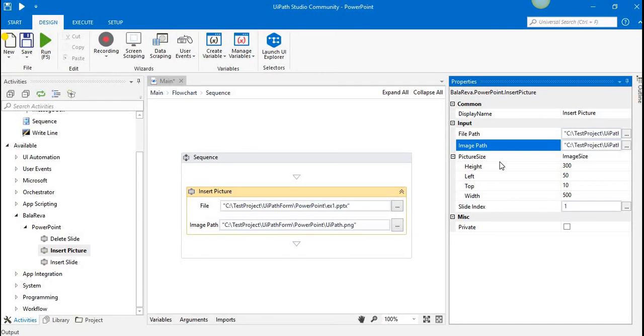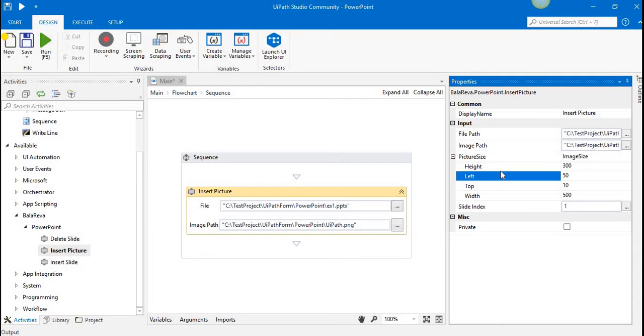useful. We can set alignment, positioning, and also mention the height and width of the image size. The height is 300, the left is 100, and the top